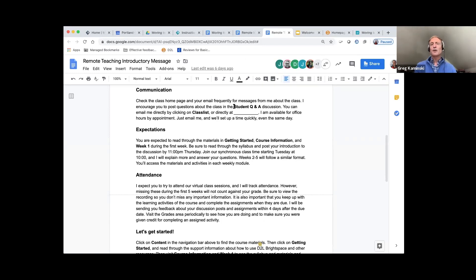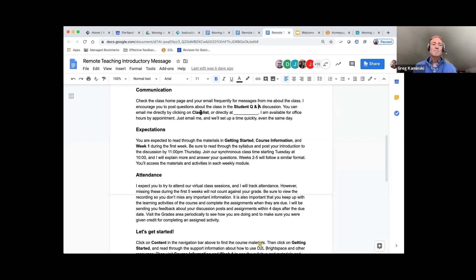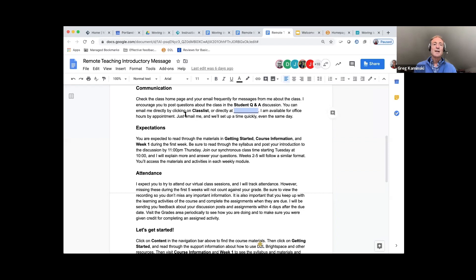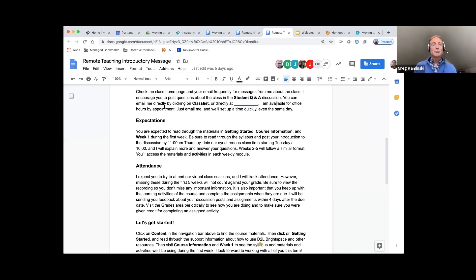You also want to be sure to have a student Q&A discussion — that's part of the remote teaching template all classroom instructors have been given, so students have a place to ask questions in the discussion. Have your communication policy so students know how to communicate with you and ask questions. You can put your direct email address in there, make yourself available for office hours by appointment as well.